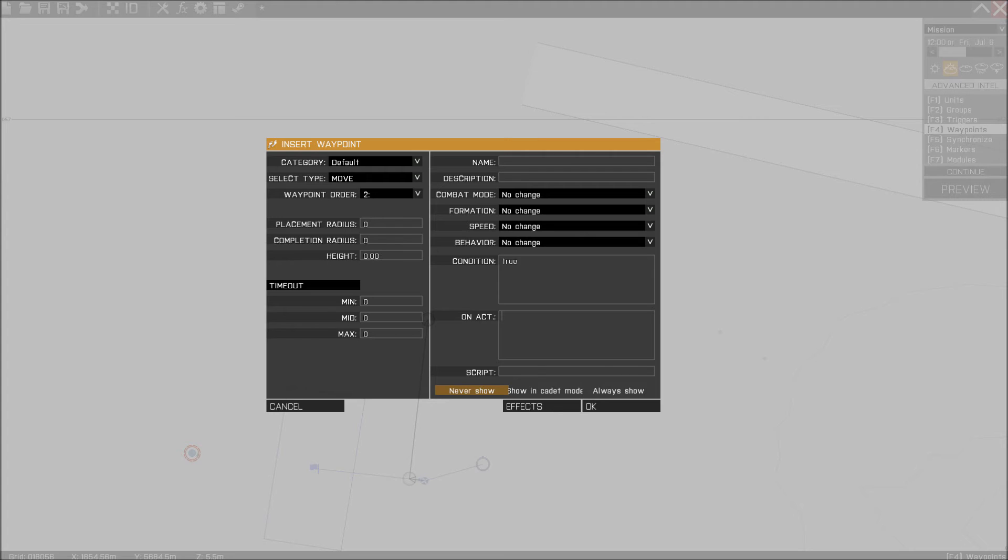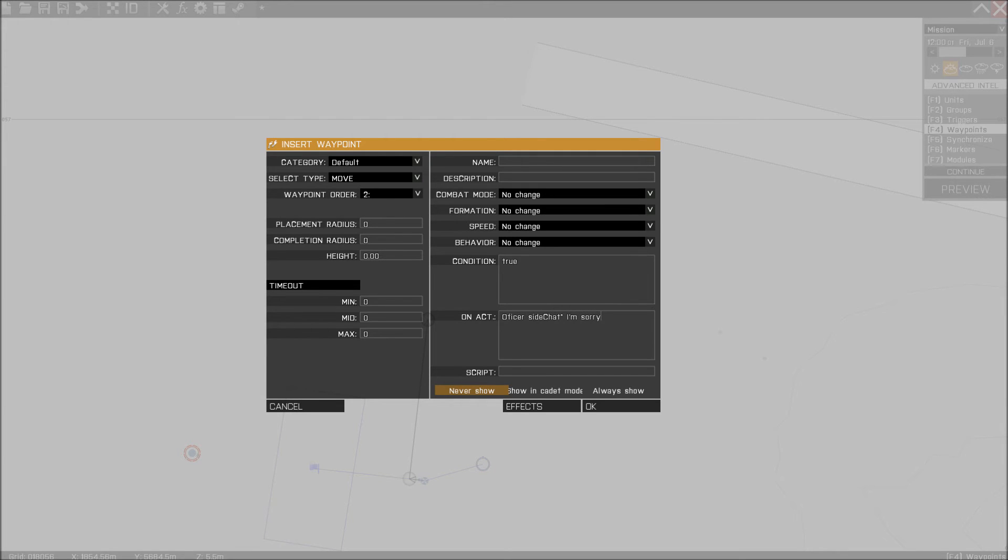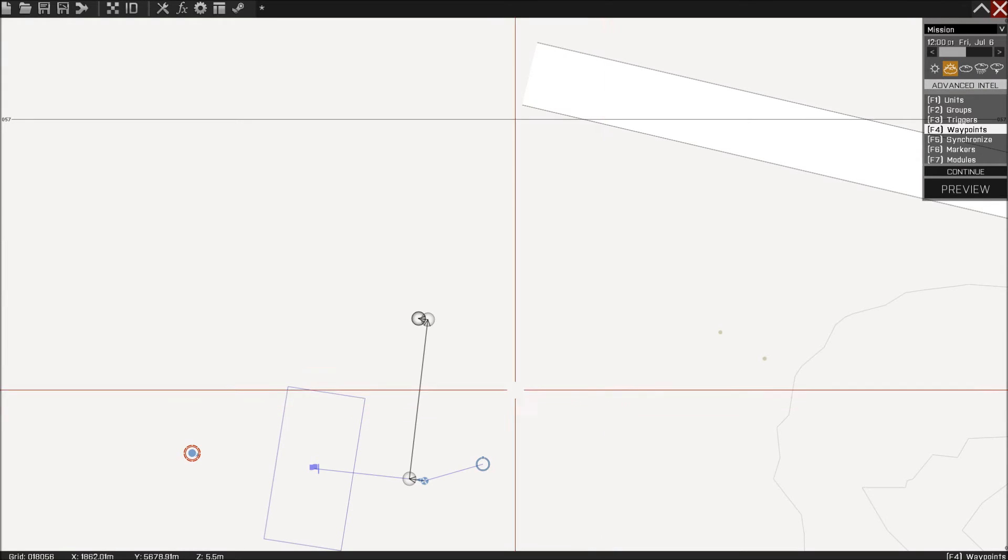So we are going to tell him officer side chat, the two stripes, I am sorry. Just like that. There we go.